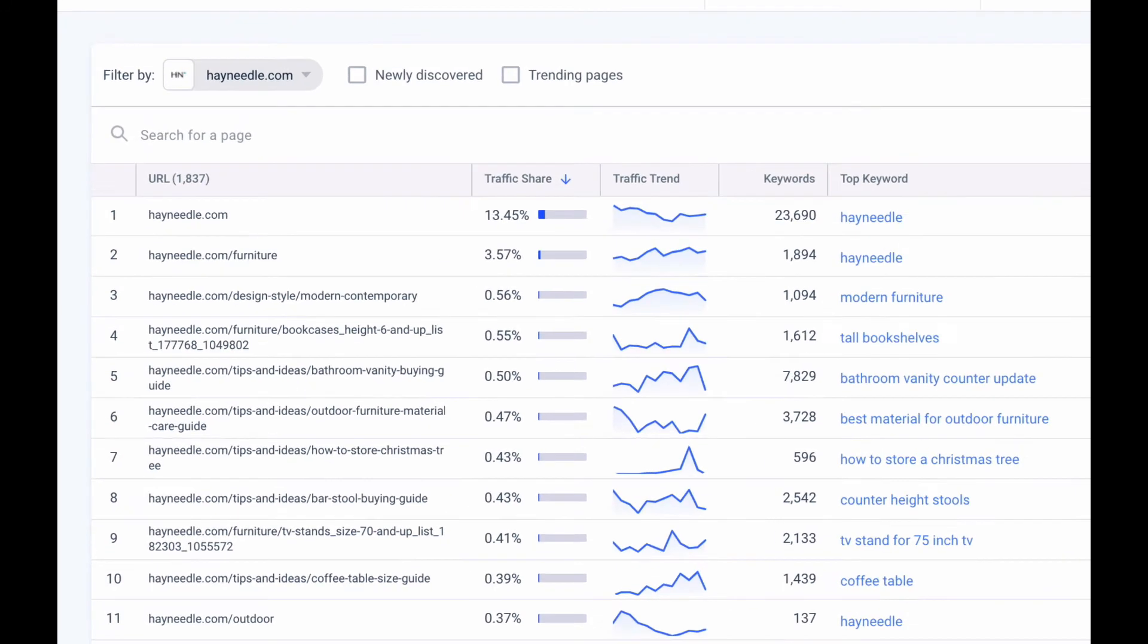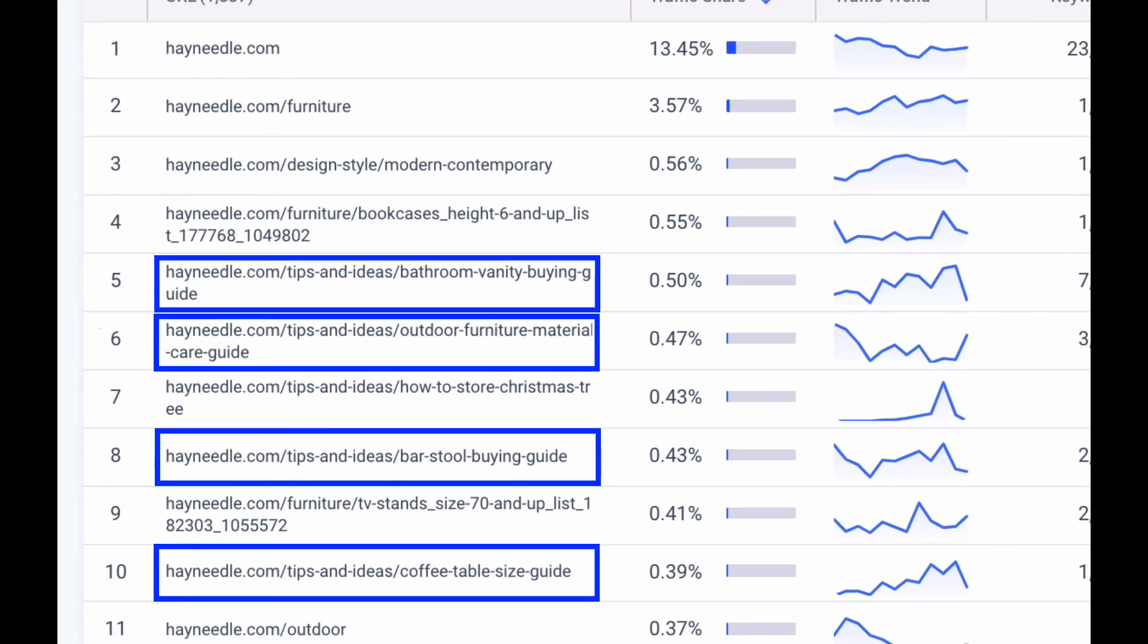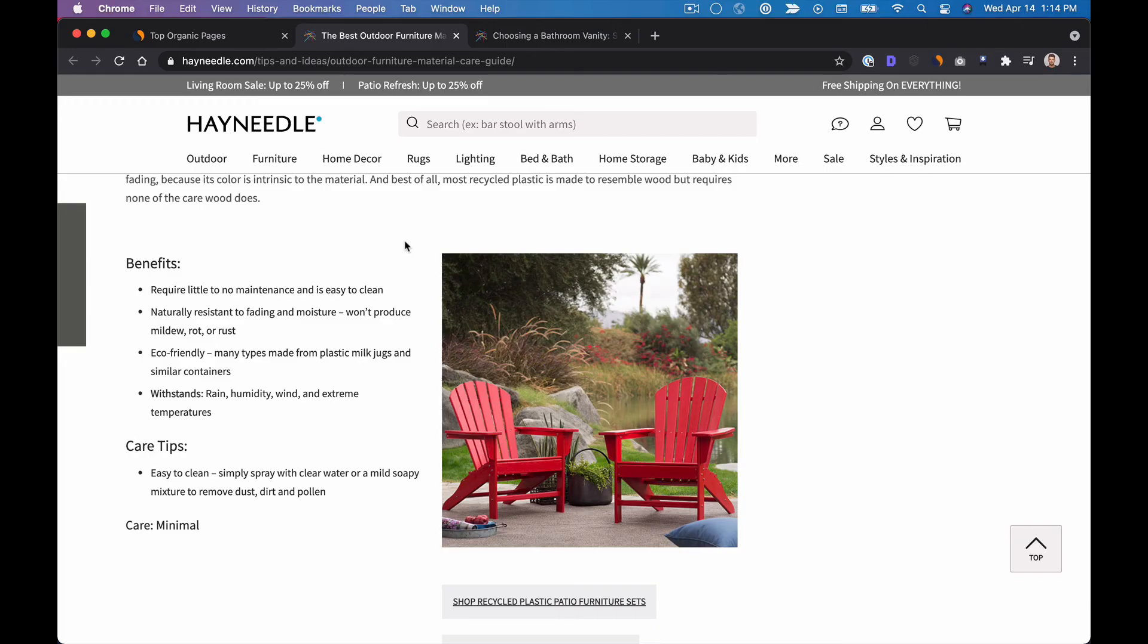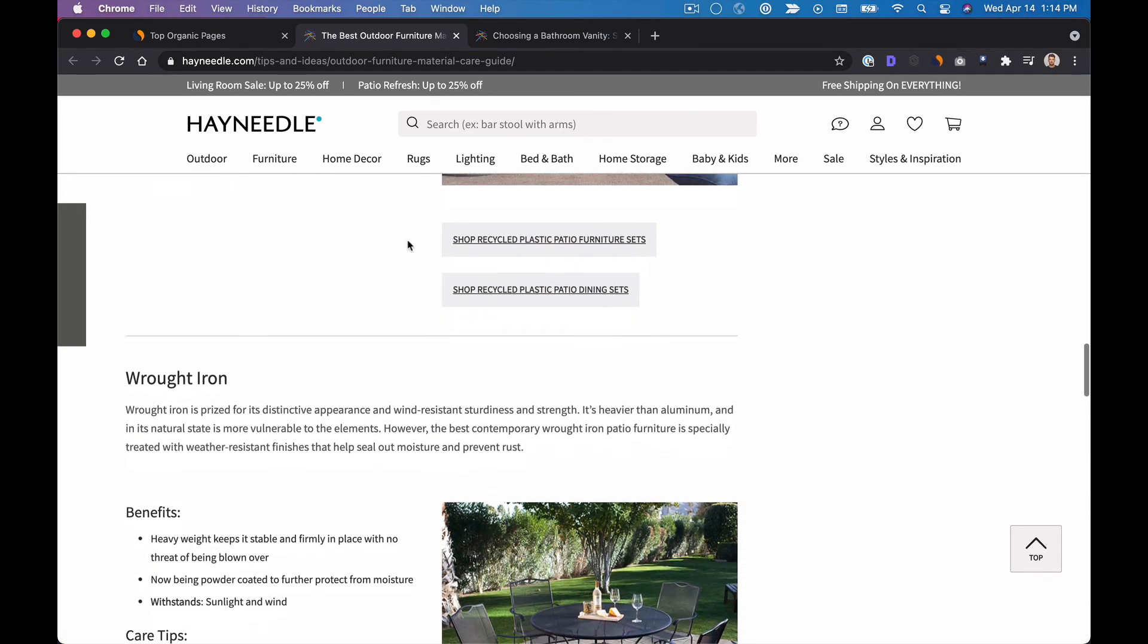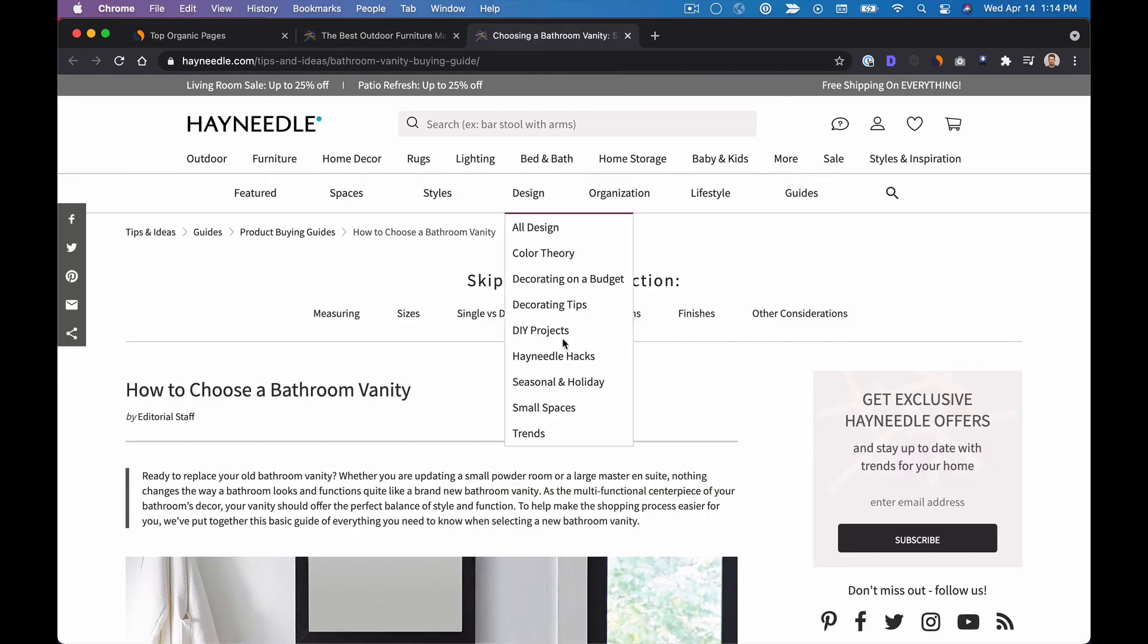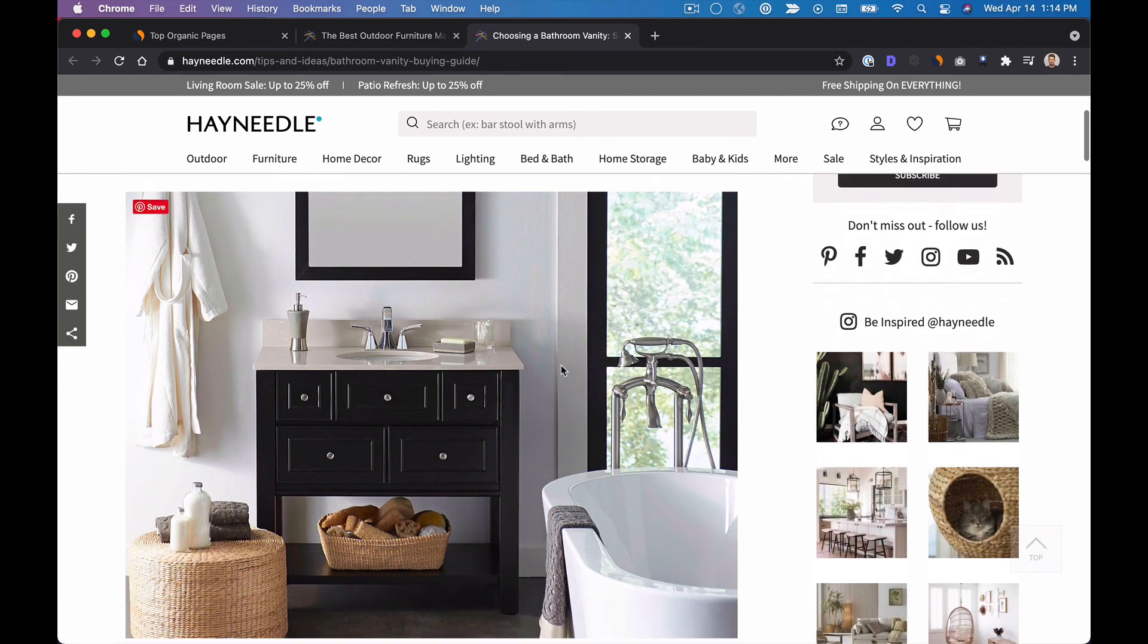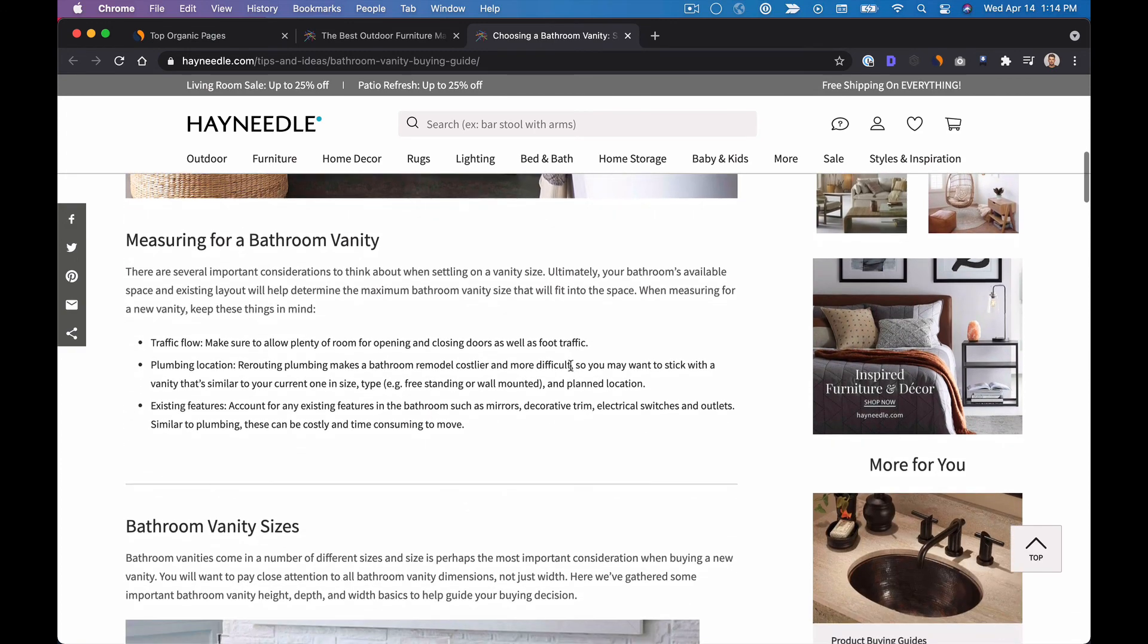And I can immediately start noticing that guides seem to be working quite well for them. Like this bathroom vanity buying guide or this outdoor furniture material guide. Pulling a couple of these up they're very simple blog posts that just give you informational content. So this might be interesting for Wayfair to consider as it relates to those keywords that we just found.